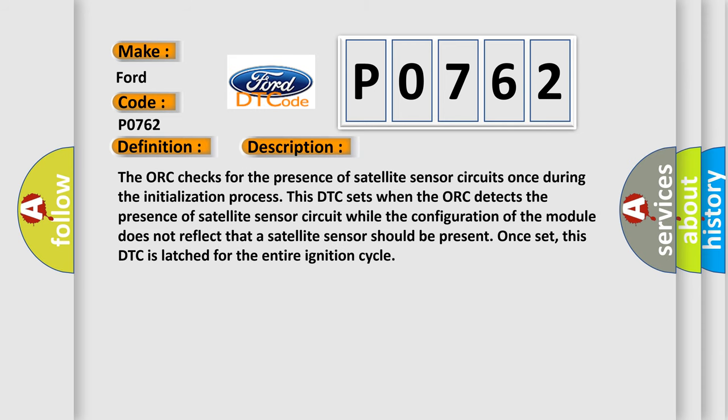The AUK checks for the presence of satellite sensor circuits once during the initialization process. This DTC sets when the AUK detects the presence of satellite sensor circuit while the configuration of the module does not reflect that a satellite sensor should be present. Once set, this DTC is latched for the entire ignition cycle.